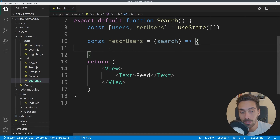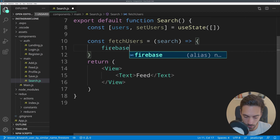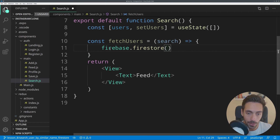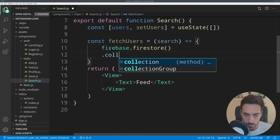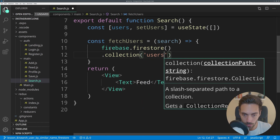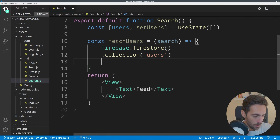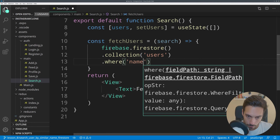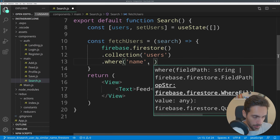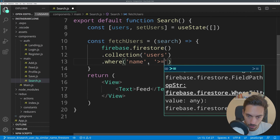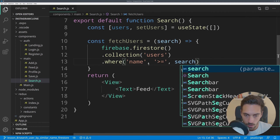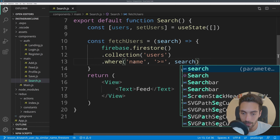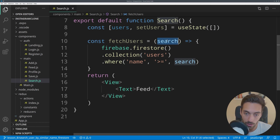Now we are going to write the function which will fetch users — it will be called fetchUsers and it will be passed a search string. This search string will be whatever the user types into the TextInput. In order to search for users, as the user types — for example if the user types 't' — we search for all users that have a name that starts with 't'. Firestore has a really cool function for that which makes the job simple.